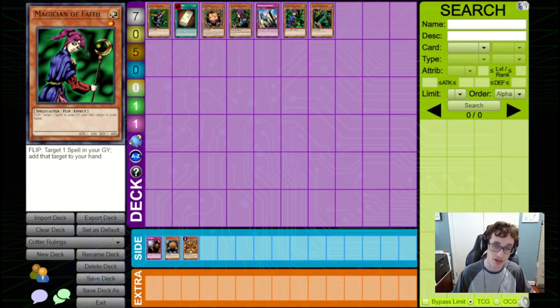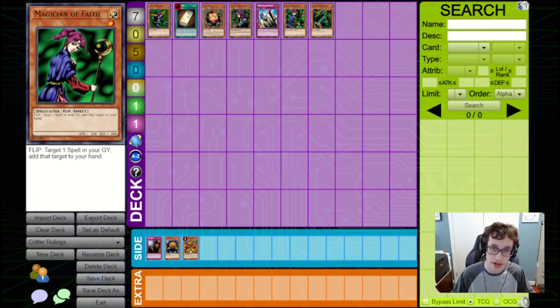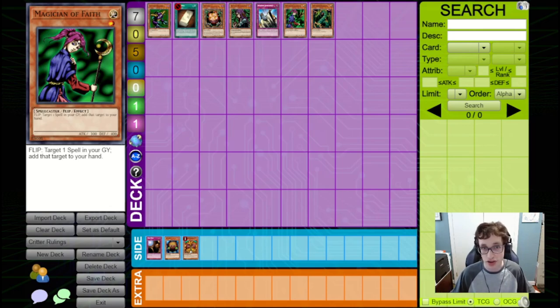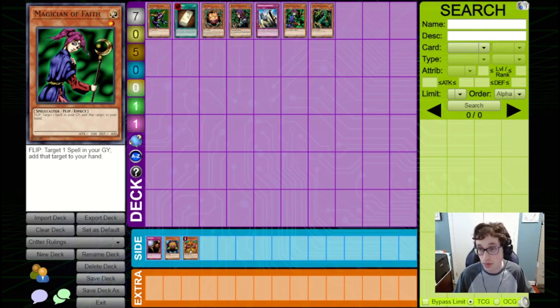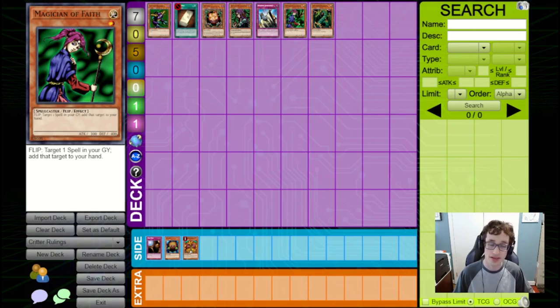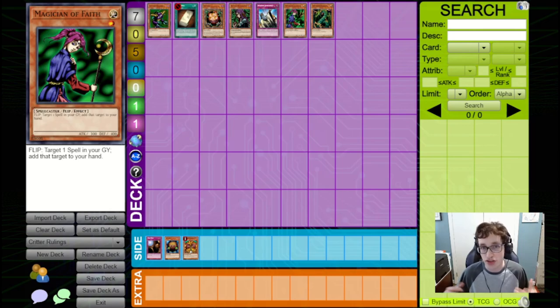So, when you do activate a Magician of Faith or a Mask of Darkness, you don't actually have to specify to your opponent which one you're getting back, until they say that, you know, they're not going to chain like a Solemn to the effect if you Flip Summoned it, as opposed to just it getting flipped up.